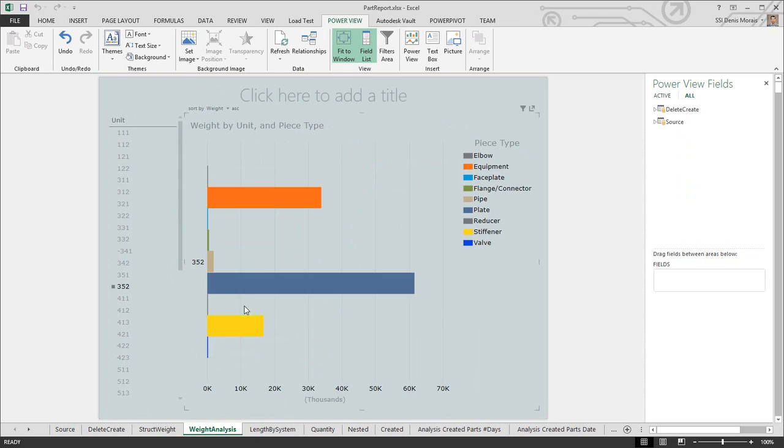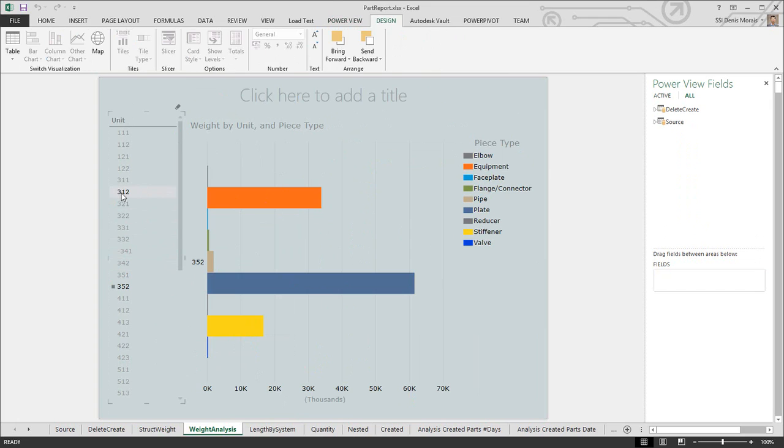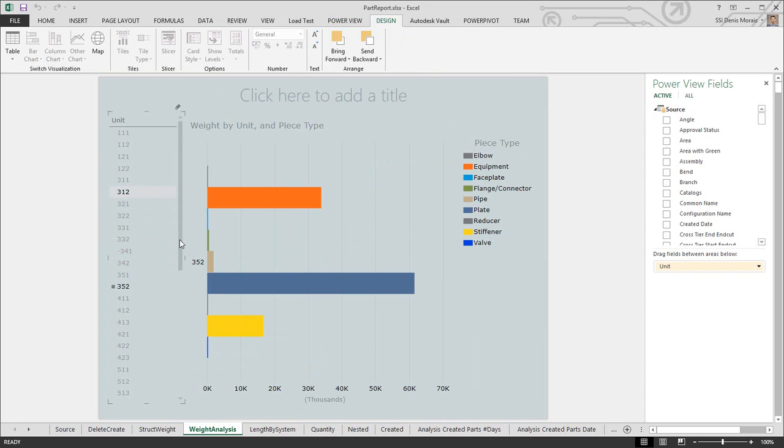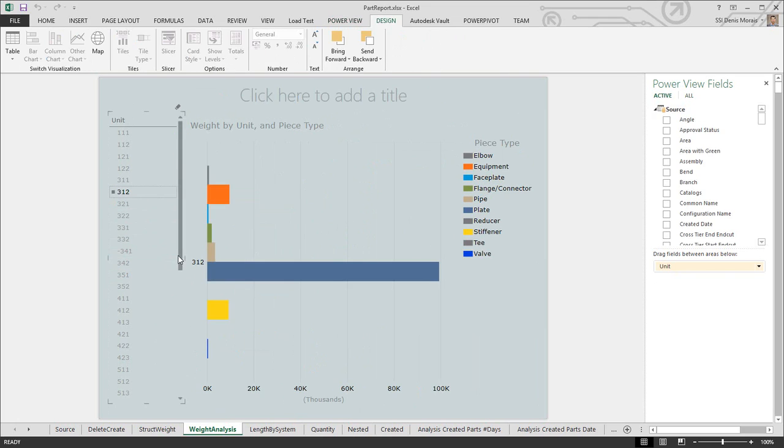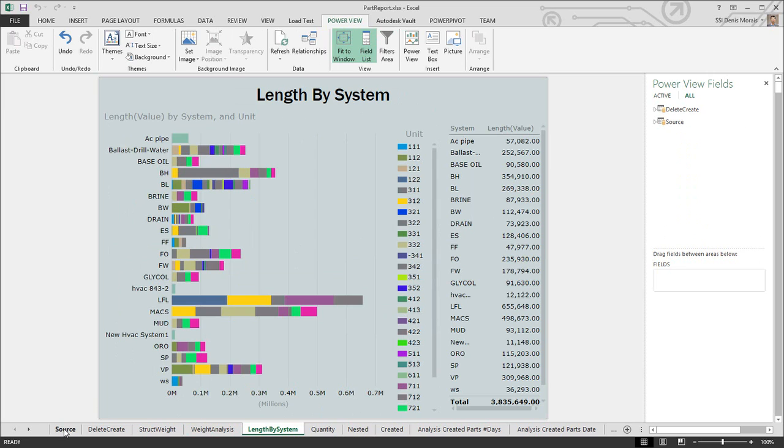These are just the reports I've generated as a template. Every company has their own set of reports they want to generate. All these reports are generated from the source information. What we're going to do with Publisher LT is populate this source information with the latest data from the marine information model in ShipConstructor, and it'll automatically populate these reports. Here's another one—length by system—showing the length for each system.